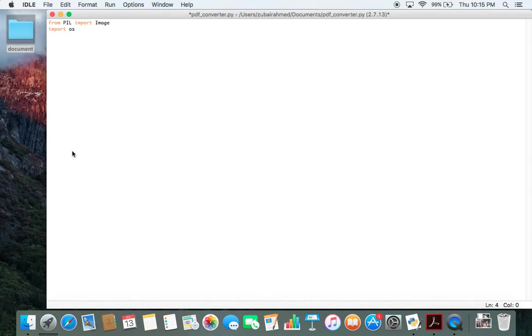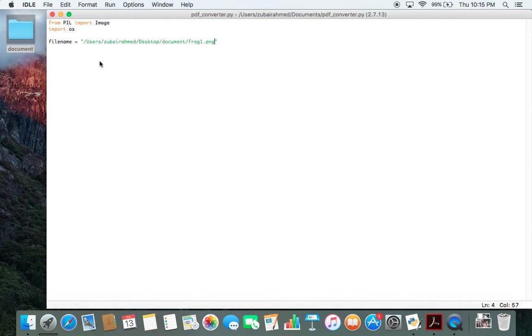Moving on, filename is equal to the path of your image. Save it into a variable, it'll be used later on so it'll come in handy.